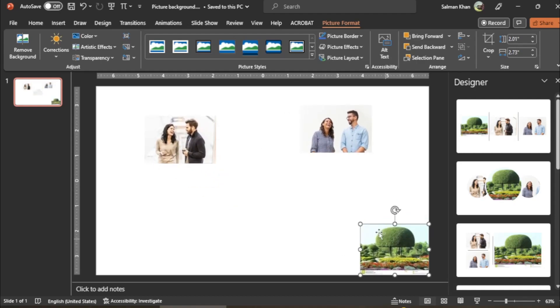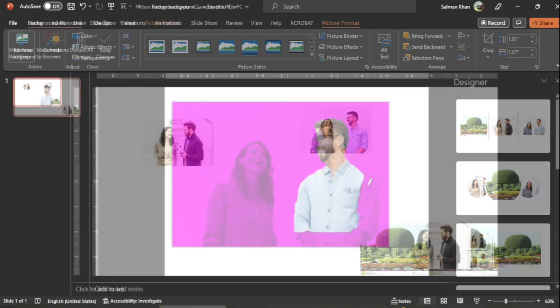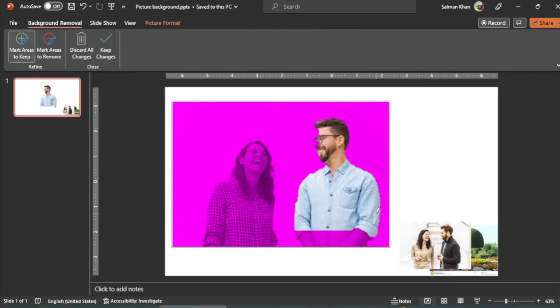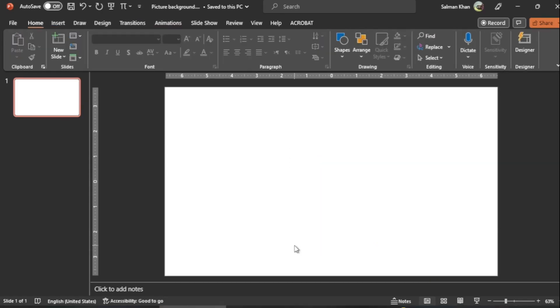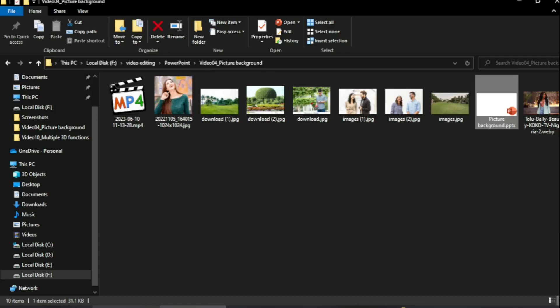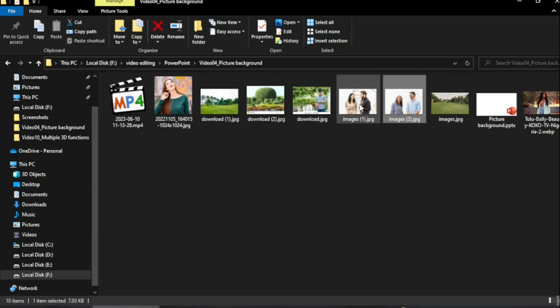Hey guys, welcome to SafiMix. In this video, I will show you how to edit photos in PowerPoint. To guide you through the procedure, I first import a few pictures.